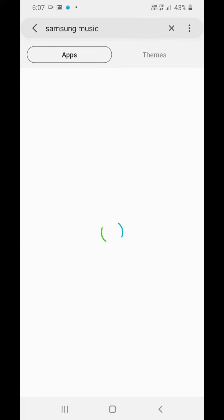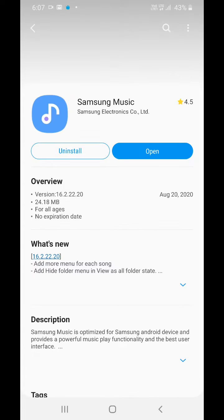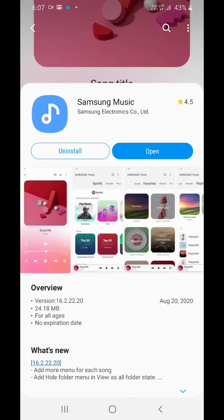You can simply download it from the Galaxy Store by typing Samsung Music.